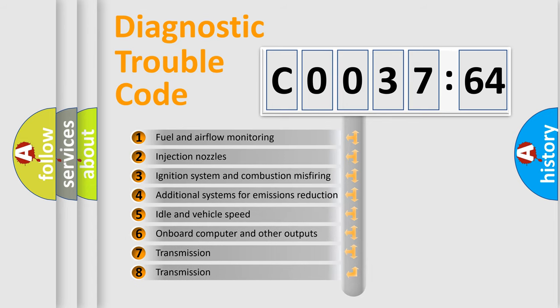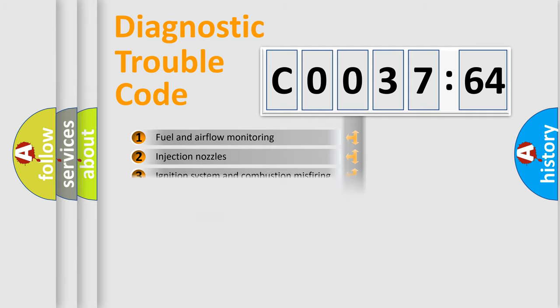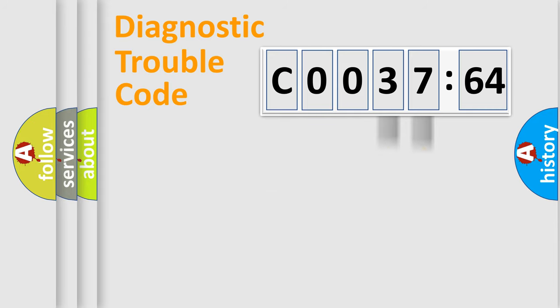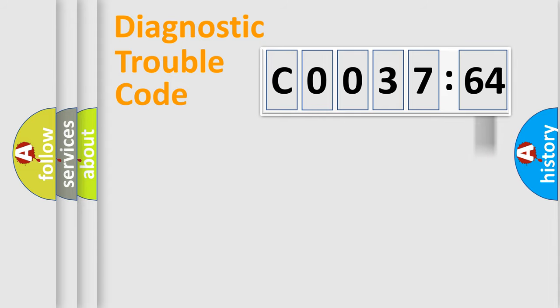The third character specifies a subset of errors. The distribution shown is valid only for the standardized DTC code. Only the last two characters define the specific fault of the group. The add-on to the error code serves to specify the status in more detail.